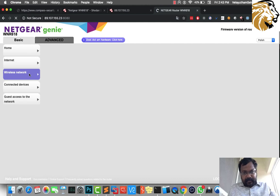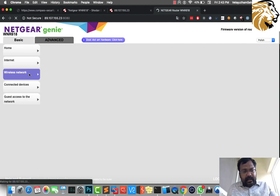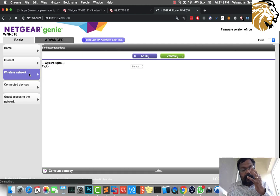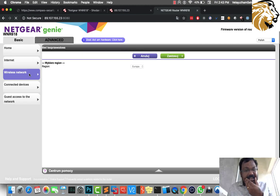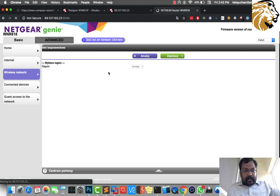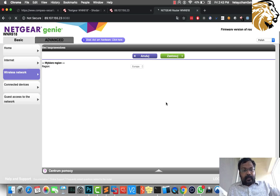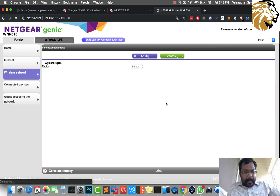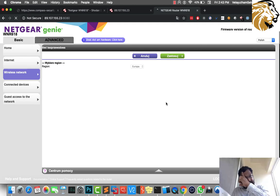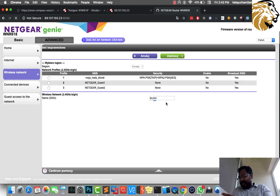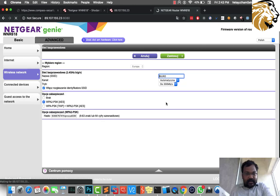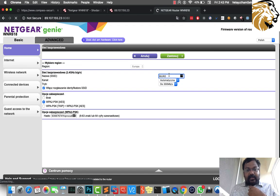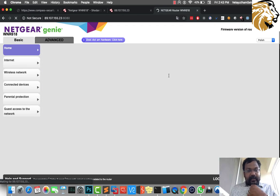Once I click on wireless network, it's going to show me all the username, password, etc. It's too slow. Let me see if I can change the language over here. Let me wait for it.